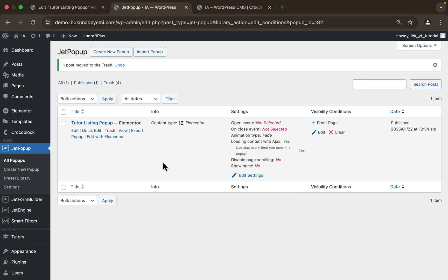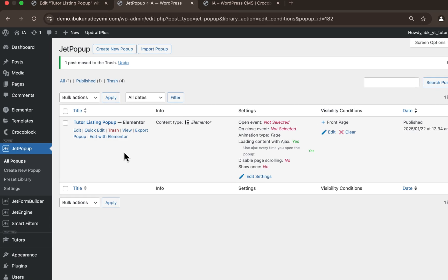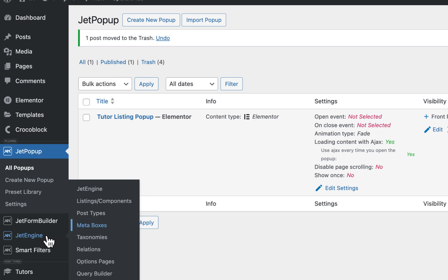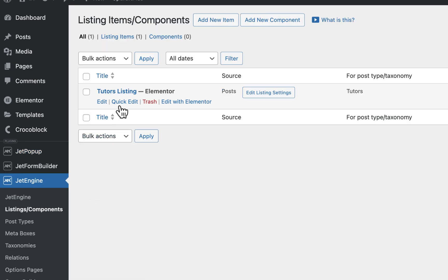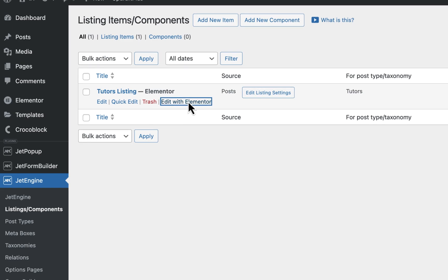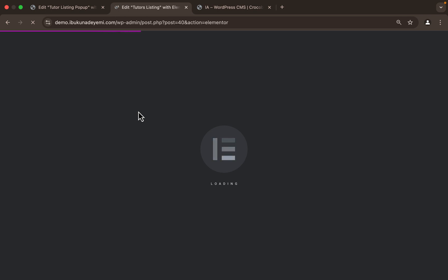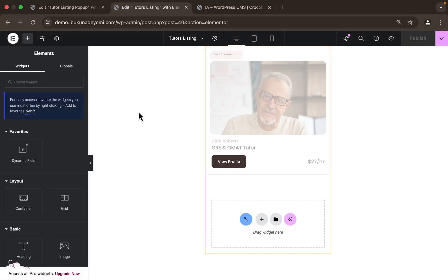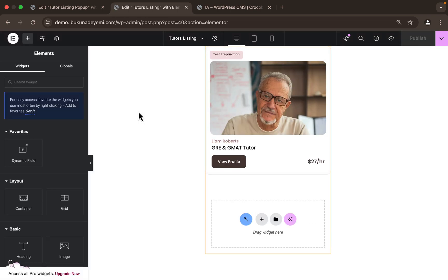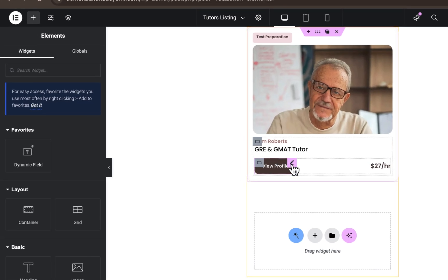Now we have just one pop-up. The next step is to go to our listing — head to JetEngine Listings, navigate to Listing Components, find the listing that was created, and hit 'Edit with Elementor'. We'll be directed to the editor. Our main target is the button, which will serve as the trigger to open the pop-up on the front page.